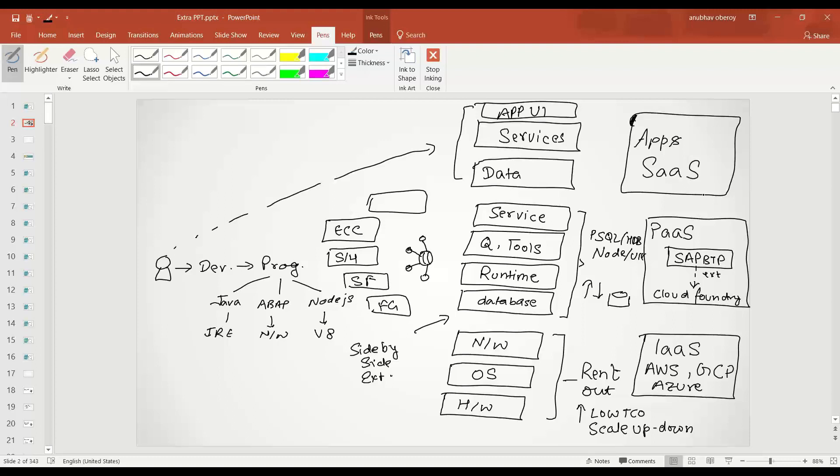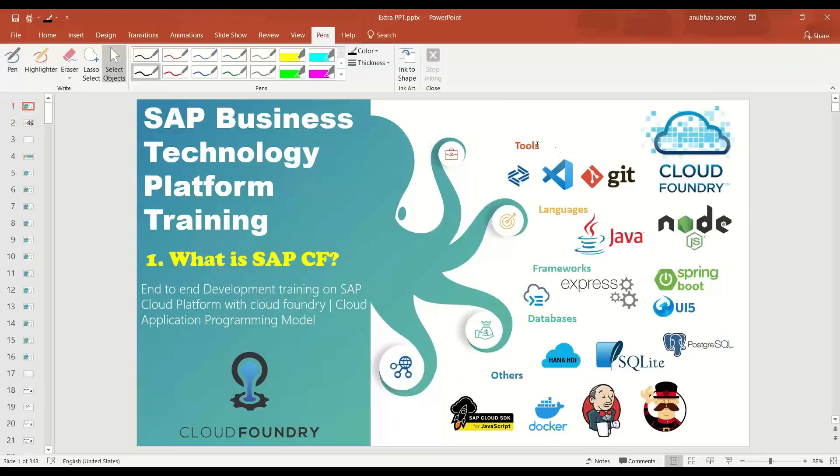So I hope you enjoyed this session of introduction of SAP Cloud Foundry. In our next episode we're going to learn how to start your free trial account with SAP Cloud Foundry, with SAP Business Technology Platform, and then onboard yourself to the first development tool.